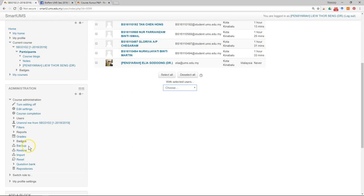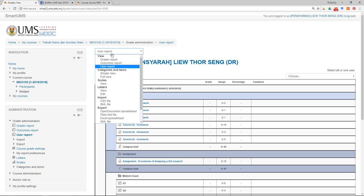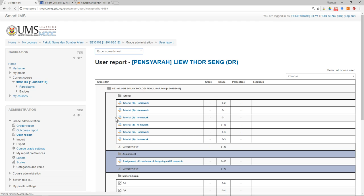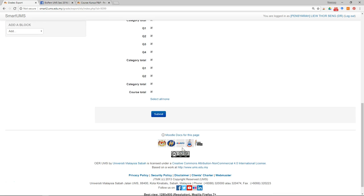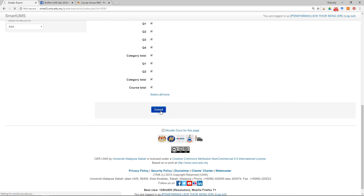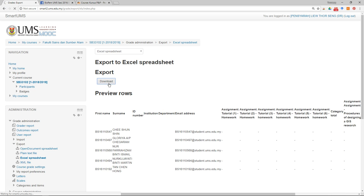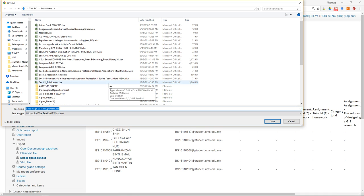To download the list, don't do it from the Participants page — go to the Grade Book instead. Go to Export, select Excel Spreadsheet, then click Submit, and then download the file.